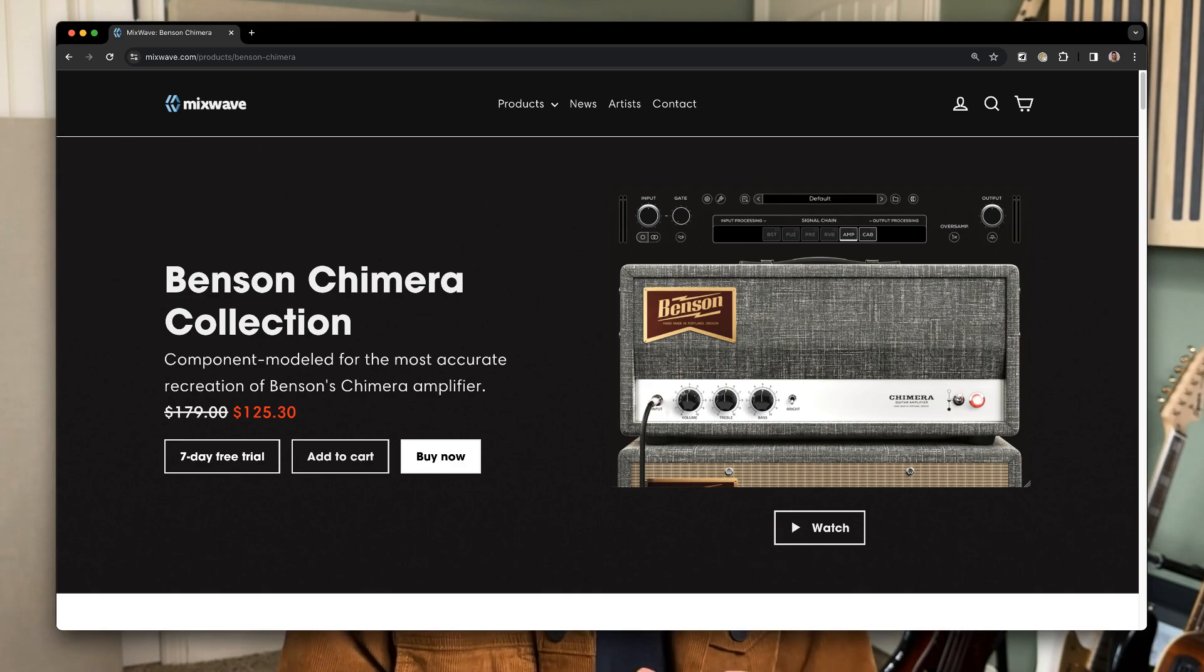I've heard demos of it. It sounds amazing. But when I put my telly through it, my playing, maybe because I'm not a great guitar player,